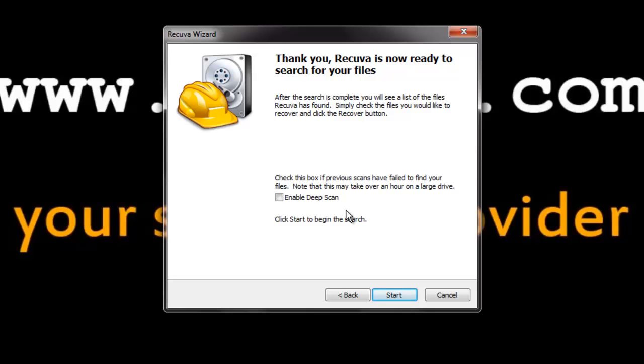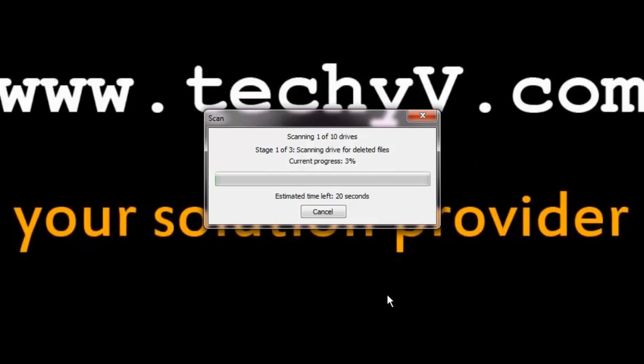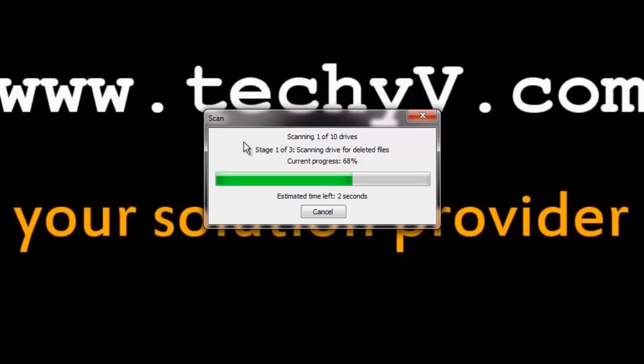Now it is asking whether we want to enable the deep scan. Please note that it may take an hour on a large drive. Click start to start the drives. I have 10 drives here. Now the scanning has started.